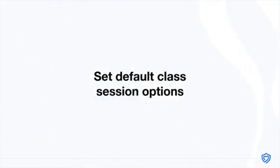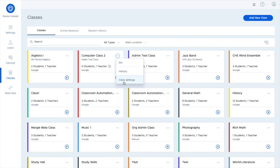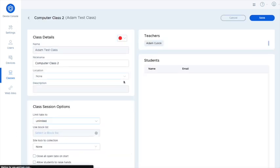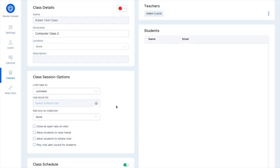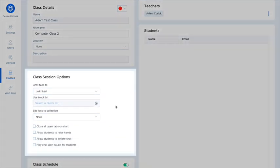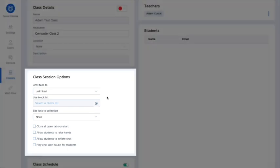We're also adding new default class session options. These settings will take effect for scheduled classes and will also be used for the default options when starting the class manually. Previously, the settings when starting a class manually would default to the settings from the most recently run class, and now they'll be based on these settings on the class details page.